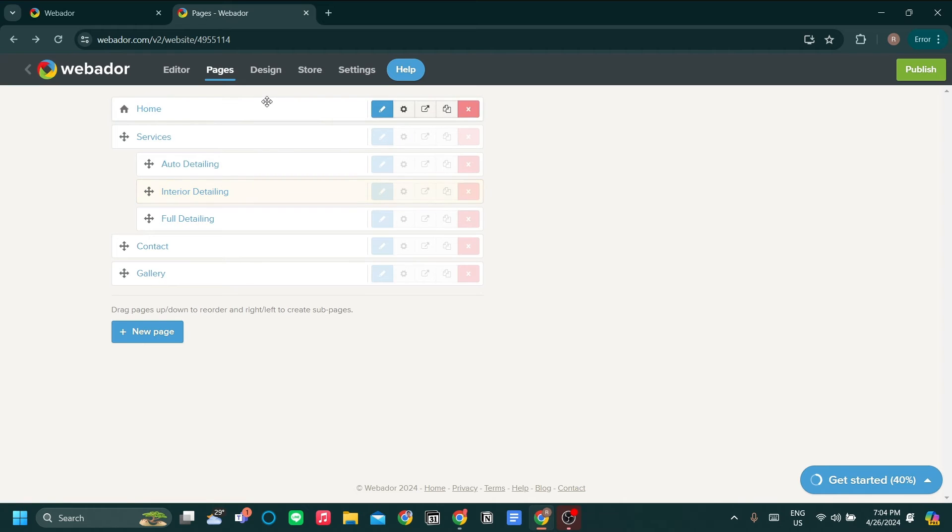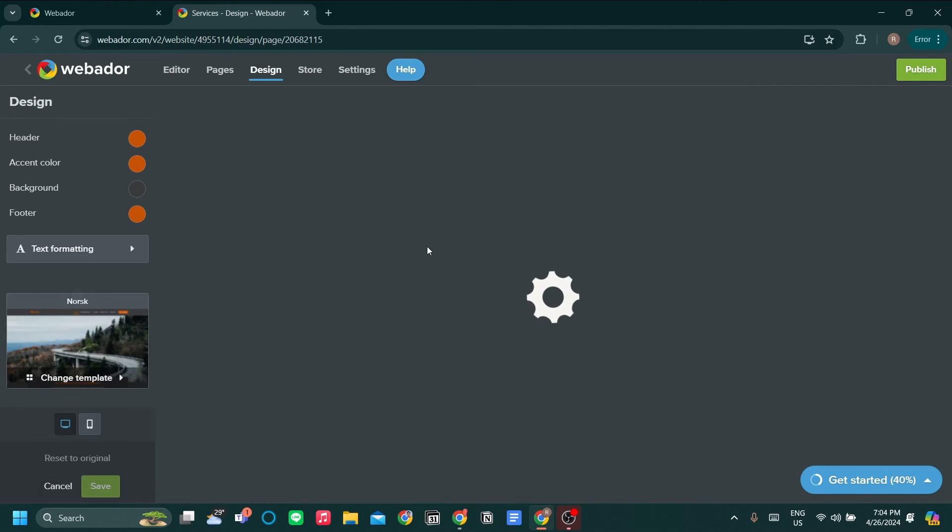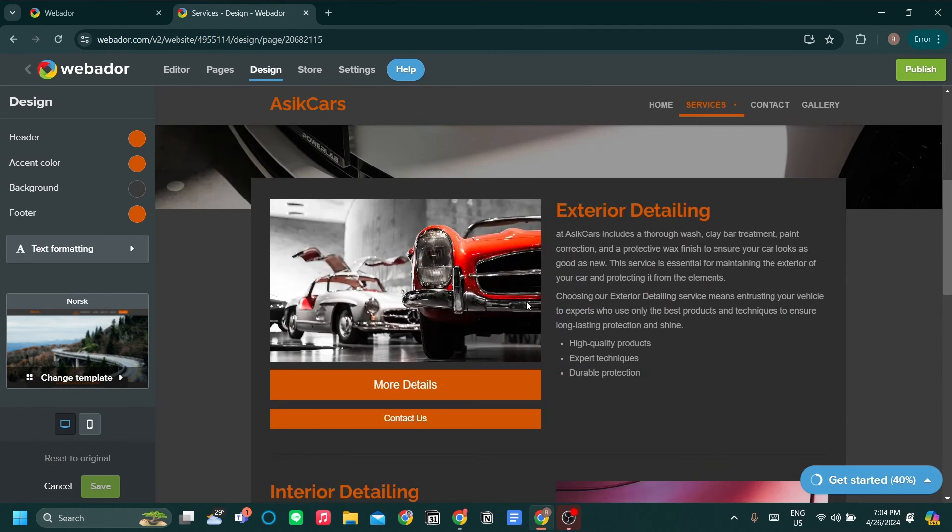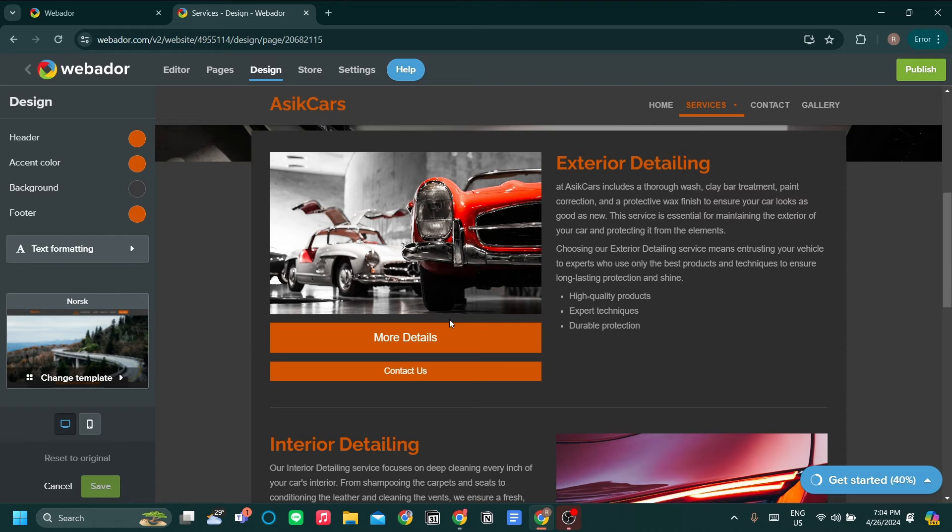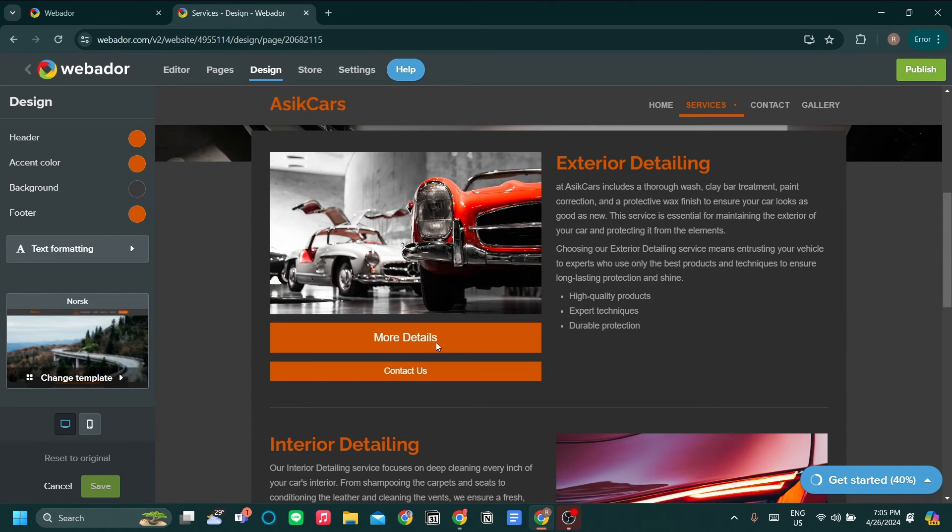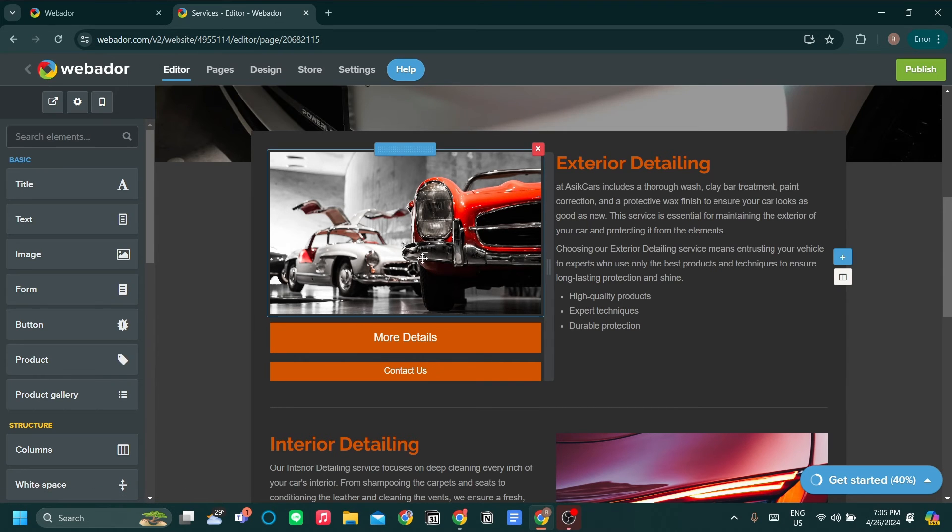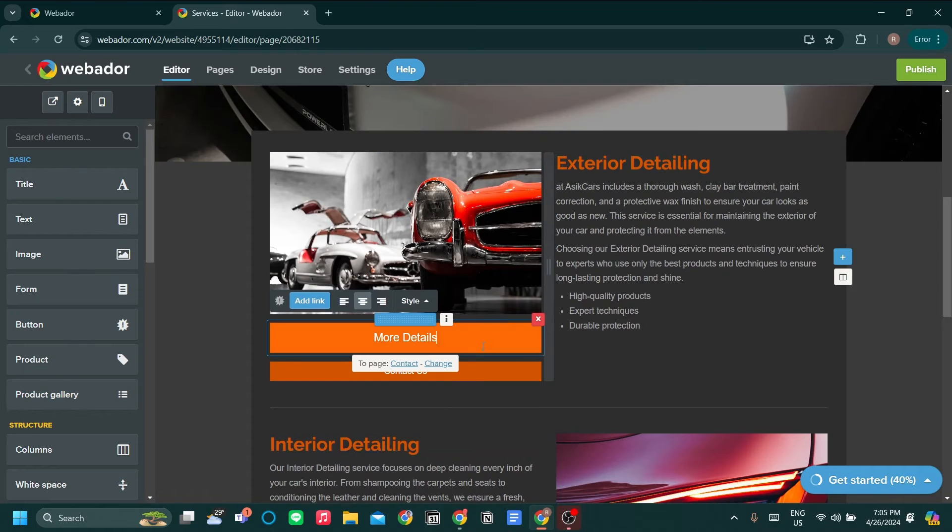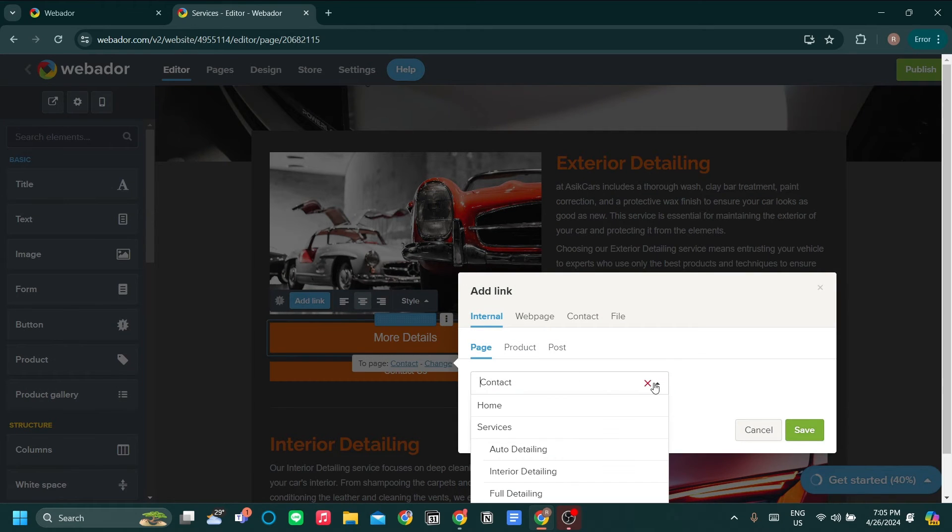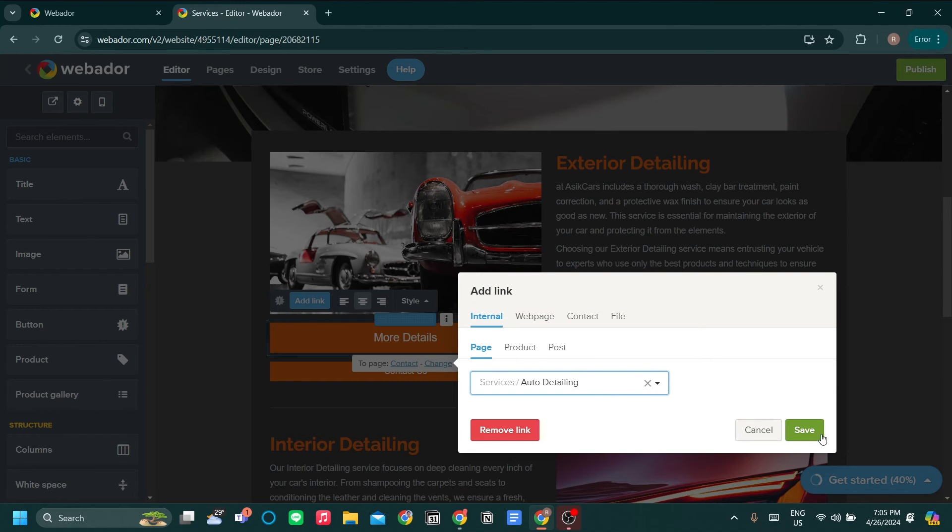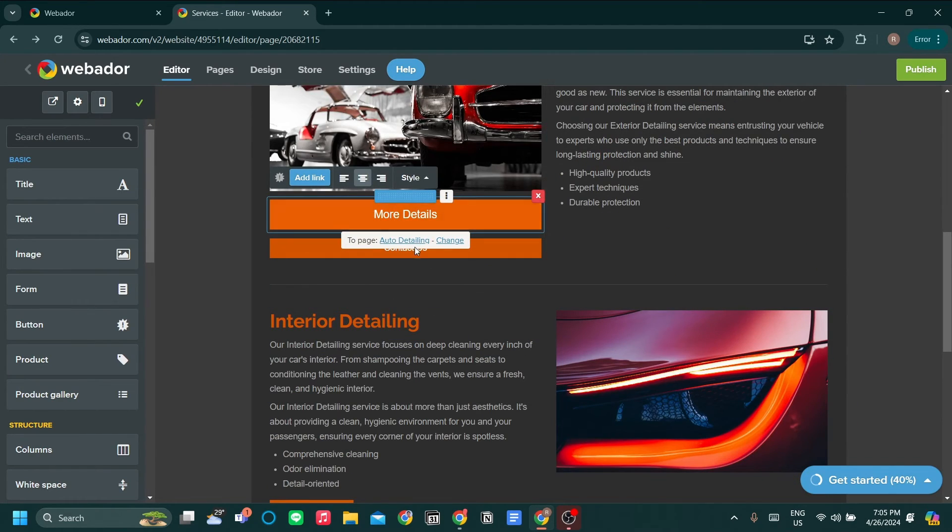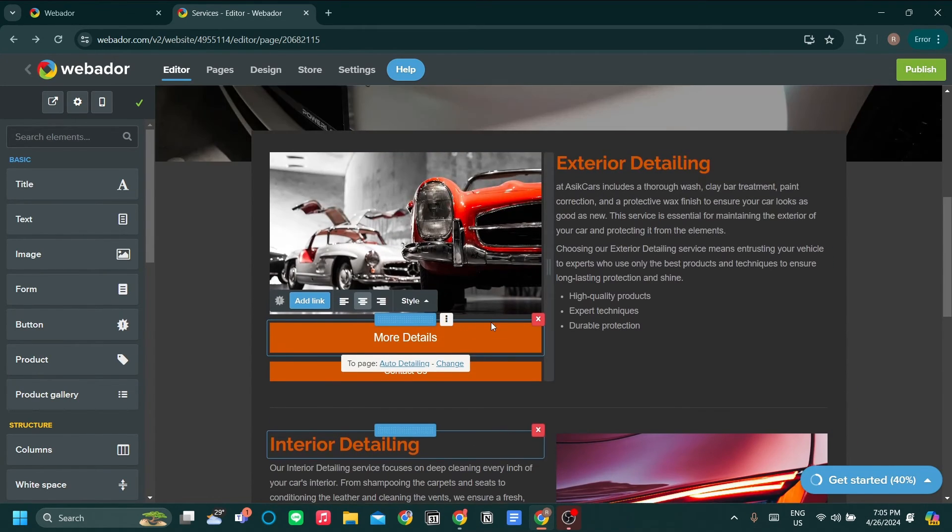Now let's go back to the design tab to link the button that I've just added or edited to the respective sub pages. Let's edit this. Click editor. Let's click to the button that I want to be linked to my sub page. So let's change this to a sub page. Exterior detailing will be auto detailing. I mistakenly named it auto detailing. This will be the same for the rest of the services.